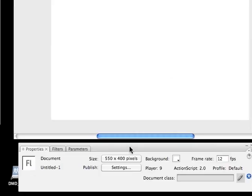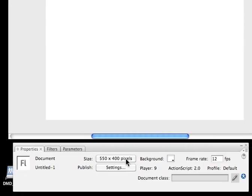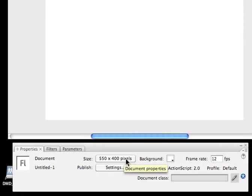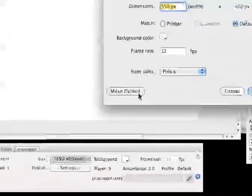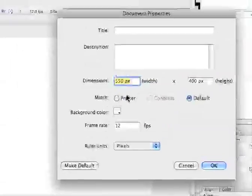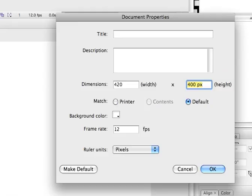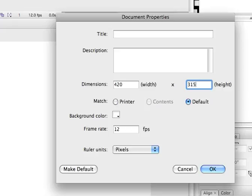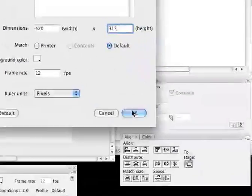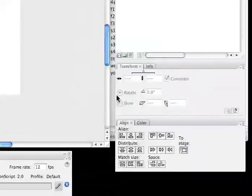Now what I'm going to do is I'm going to change the size of this file. I want it to be 420, and then I'm going to hit Tab, and it immediately selects the height, which I'm going to put in at 315. So these are going to be the dimensions of this file, 420 by 315. Then I am going to click OK.